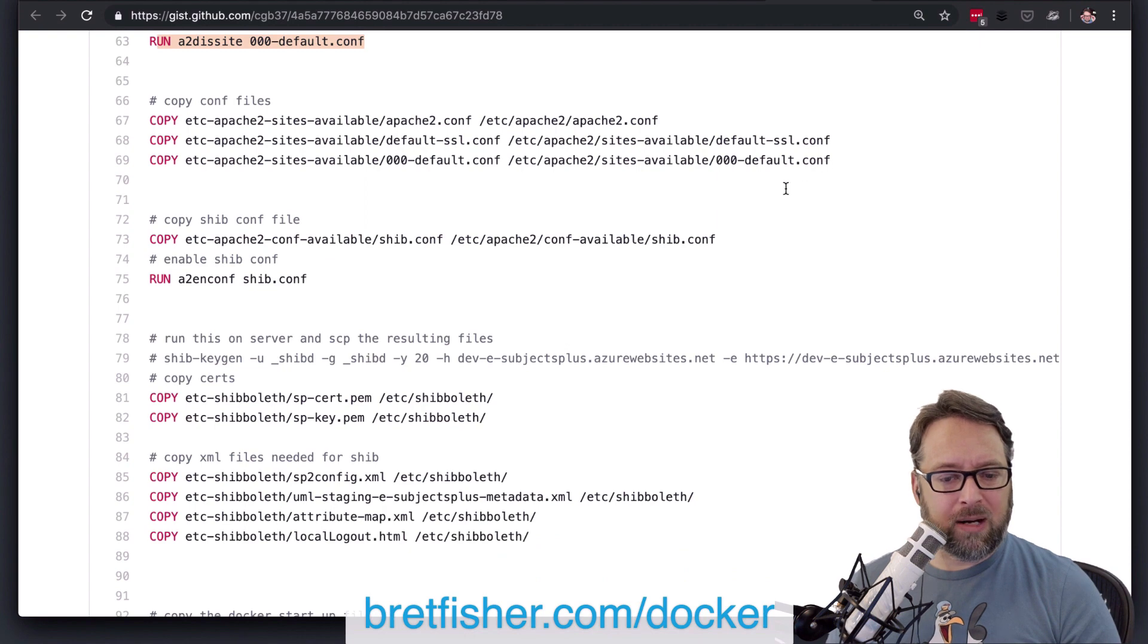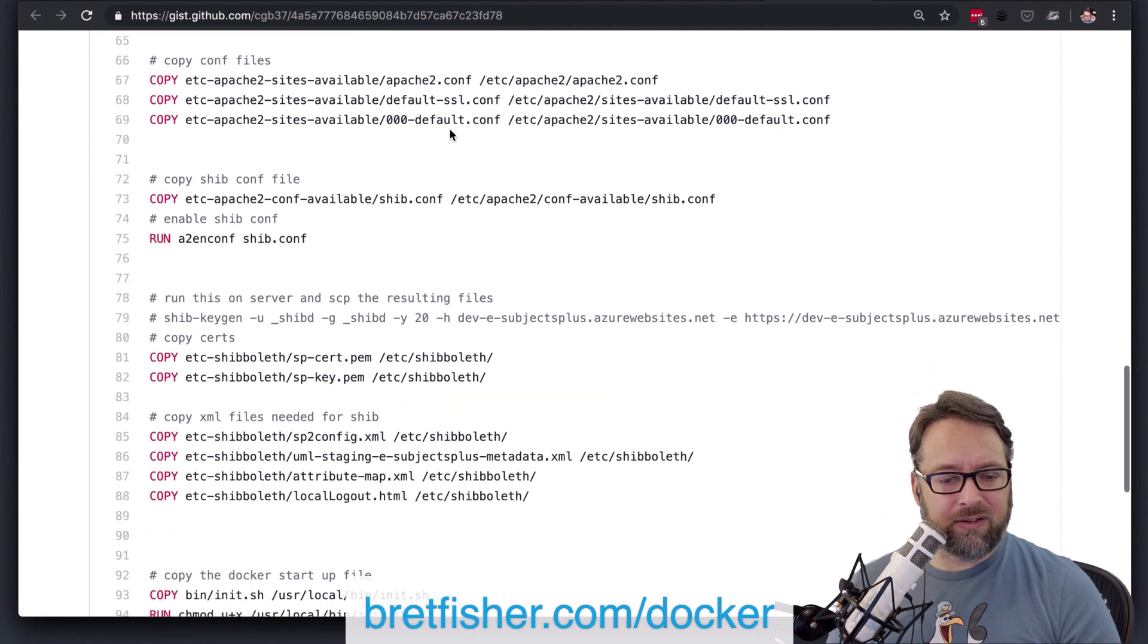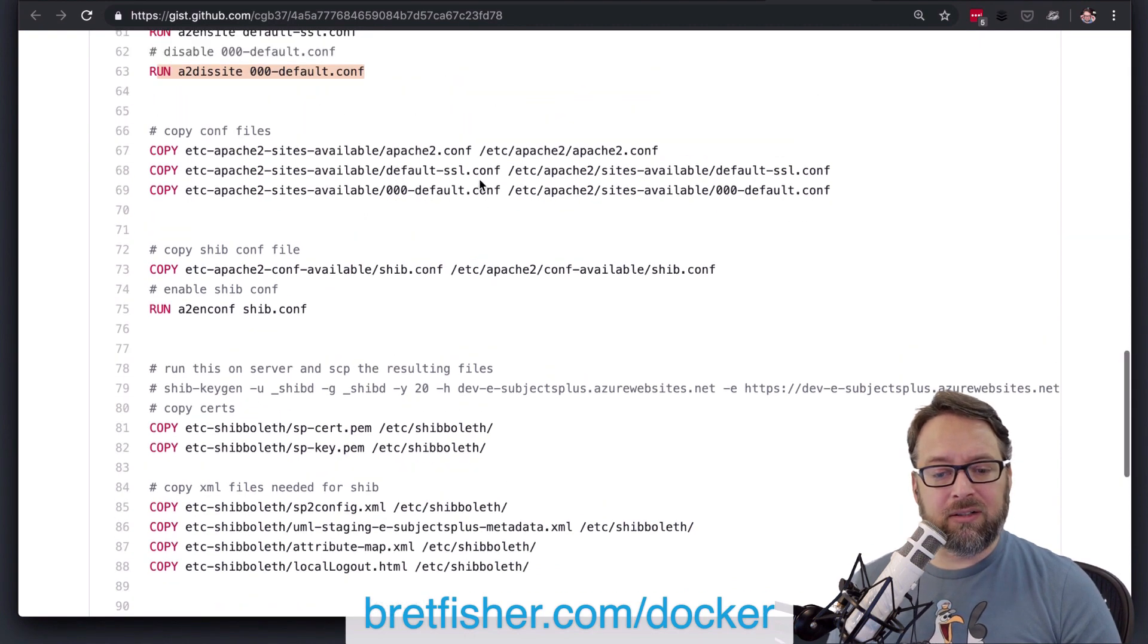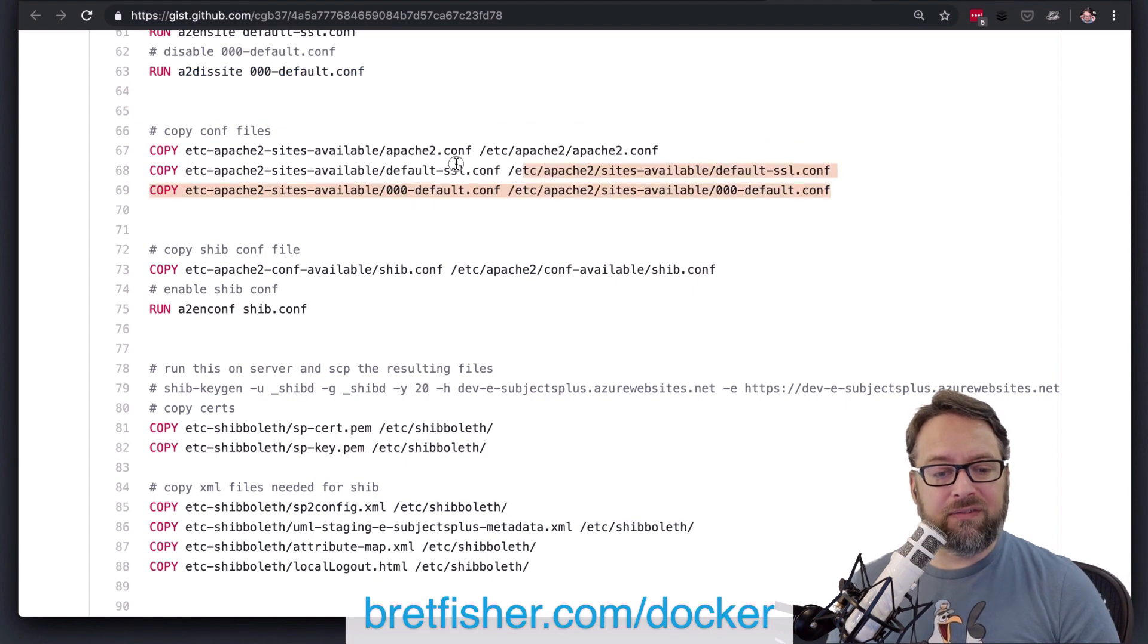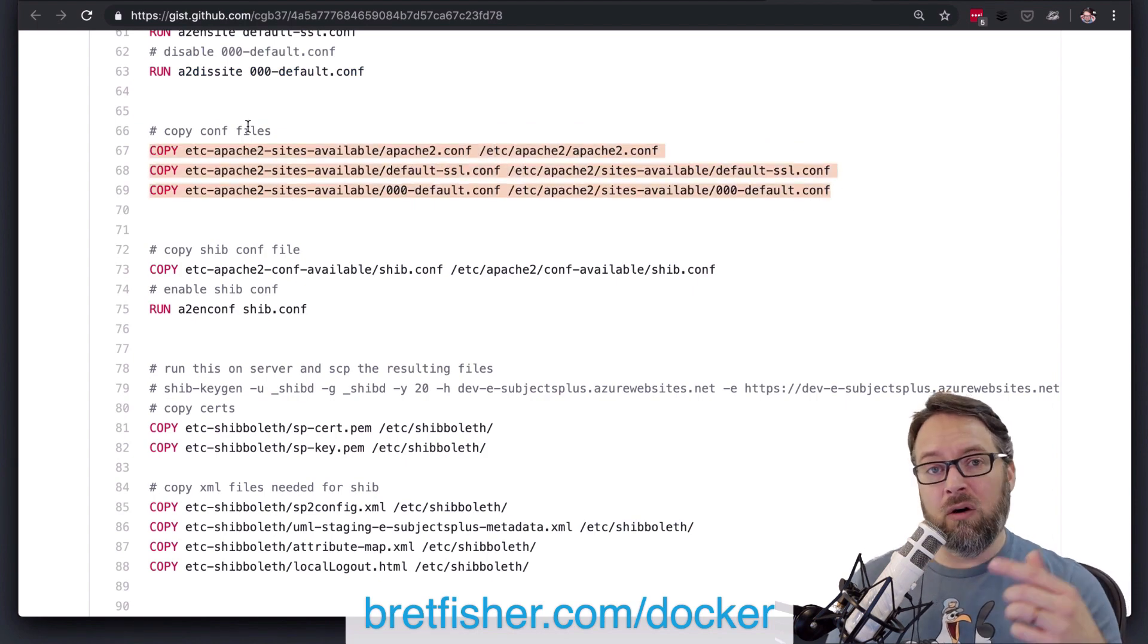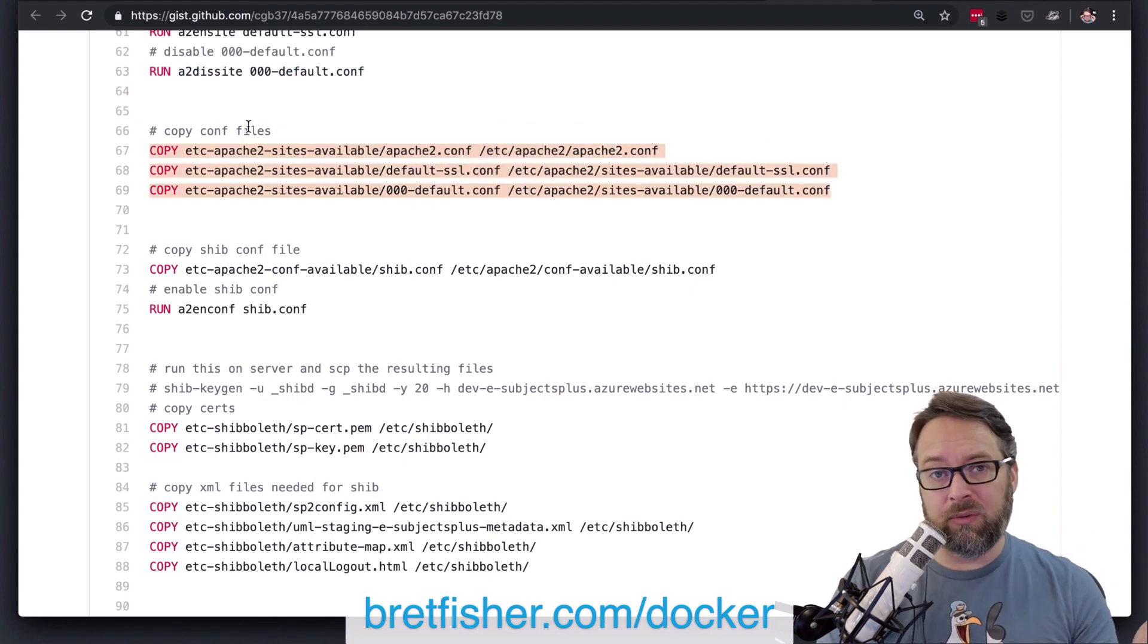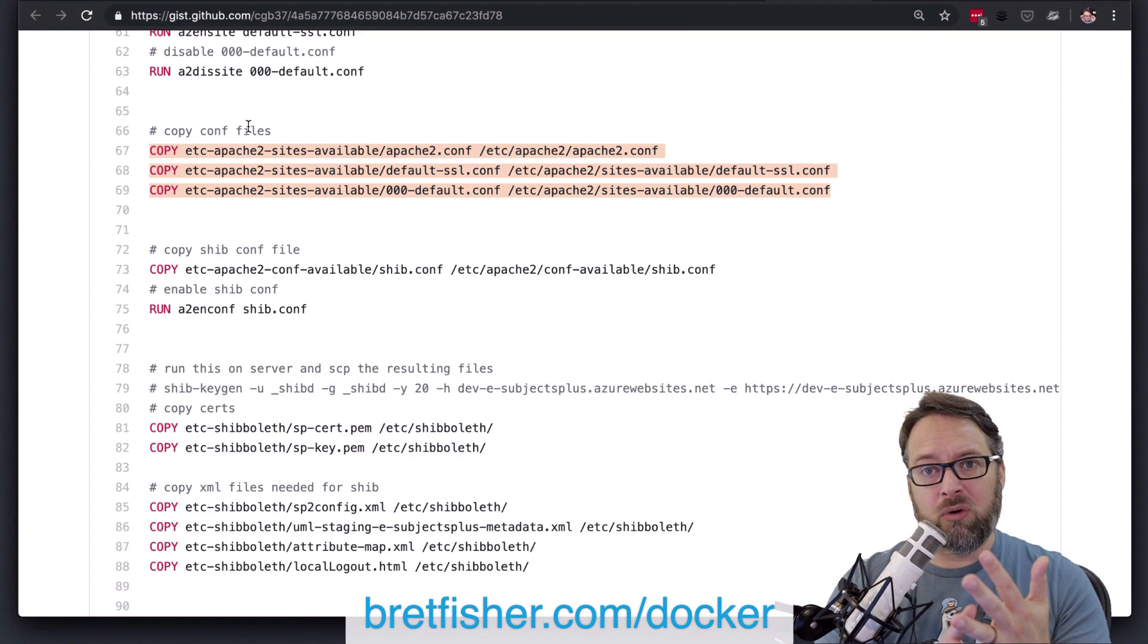Yep, doing some more copying of config files in. Some of these, you also might consider that these are standard config files, but if you need to overwrite these and you're using an orchestrator, whether you're using Kubernetes or Swarm, realize that you can use the config,